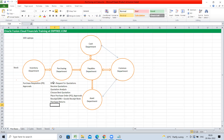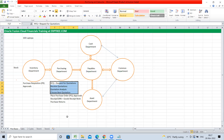In most organizations, a separate sourcing department handles the activities of requesting quotations, receiving quotations, analyzing quotations, and choosing the best one. If there is a separate sourcing and purchasing department, the sourcing department handles the quotation process, and once the best quotation is chosen, the purchasing department places the purchase orders with approvals.